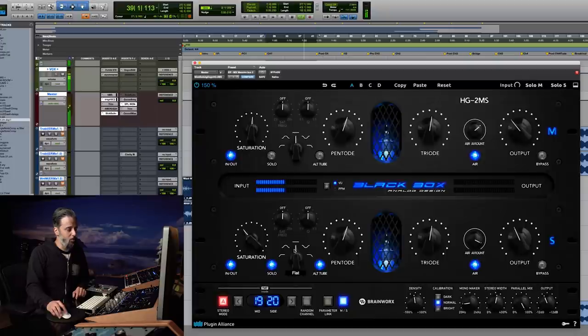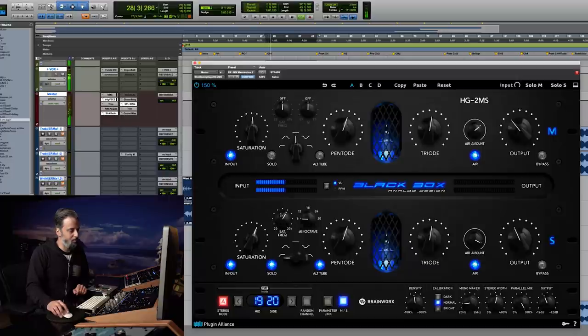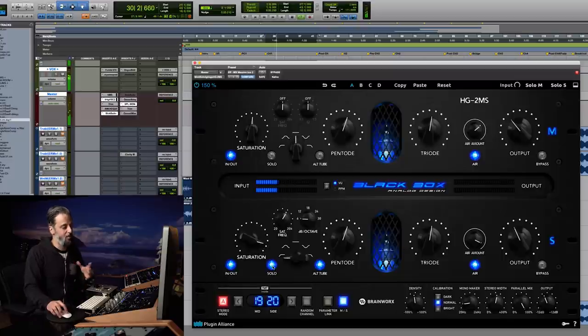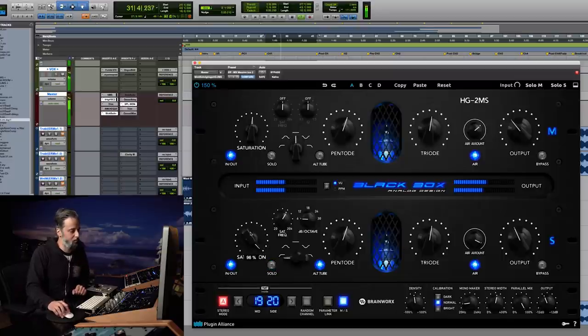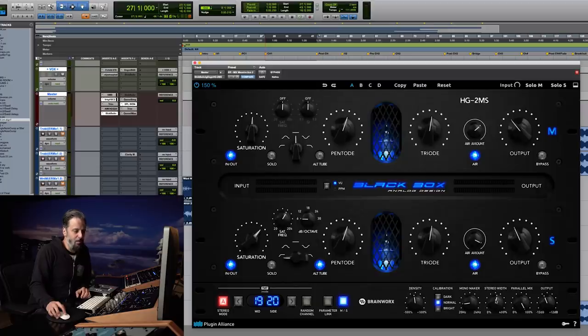If I wanted to, I could go with a high pass filter, and as you'll hear, completely control the frequency selection. Let's go down to 60 dB per octave. You'll hear as I bring this up in the mix how things get brighter on the sides.